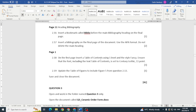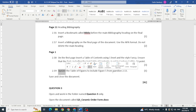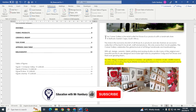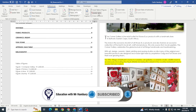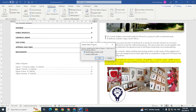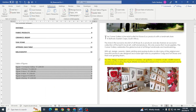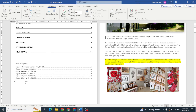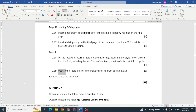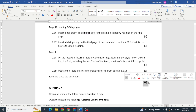Finally, update the table of figures to include Figure 5 from question 2.1.3. I click on the table of figures, go to the captions section, select 'Update Table', choose 'Update Entire Table', and click OK. Figure 5 now appears in the table of figures. That's it for question two — worth 41 marks.